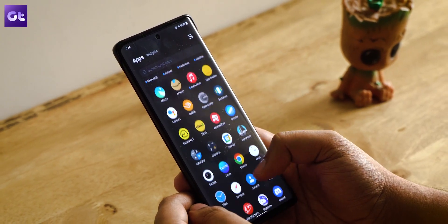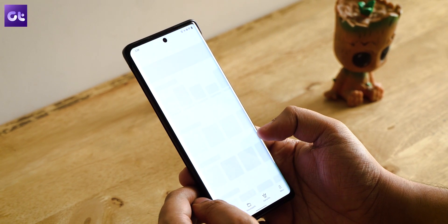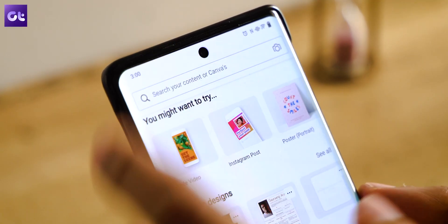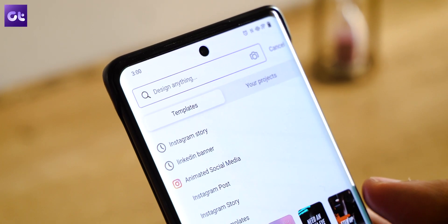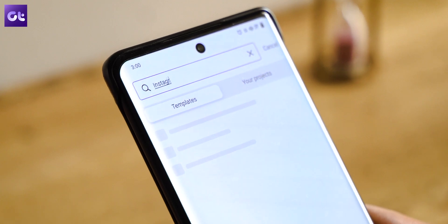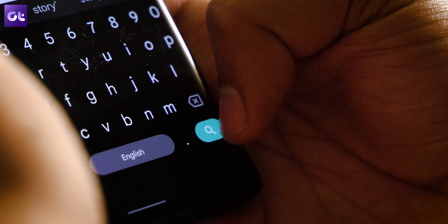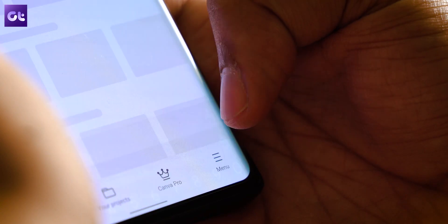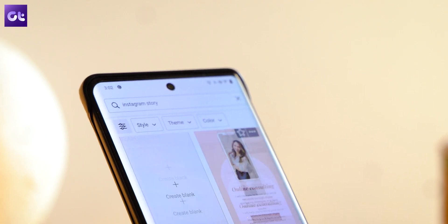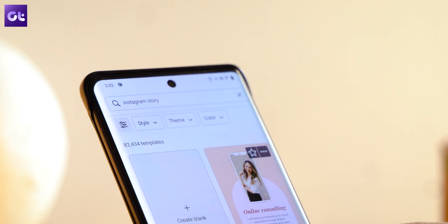Once that's done, just open up the Canva app on your Android or your iPhone, and on the Canva homepage, tap on the search box that's on the top. Type Instagram story here and press the return option, and you can just go ahead and search for it. Once you do that, the app will show you a lot of post formats that you can choose from.